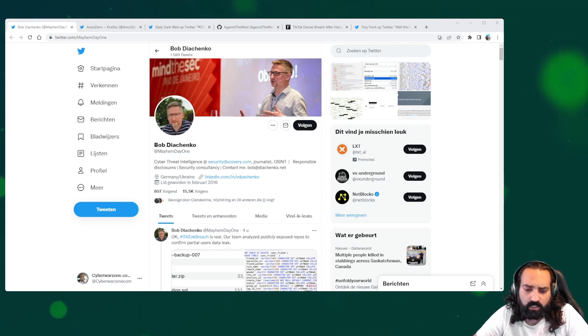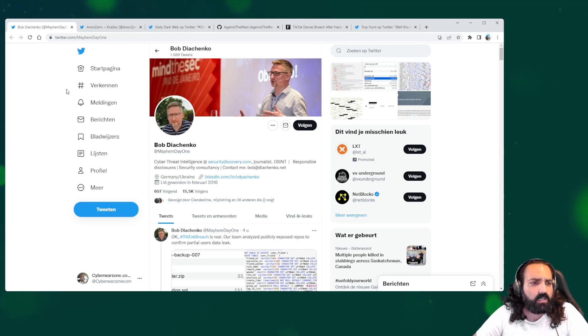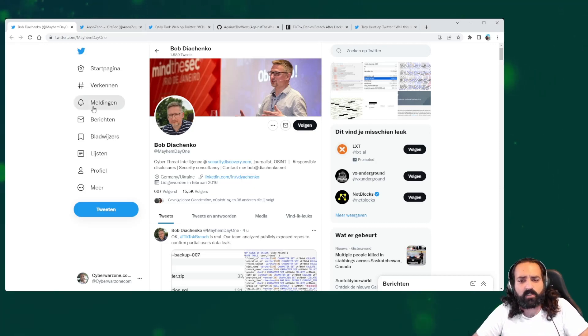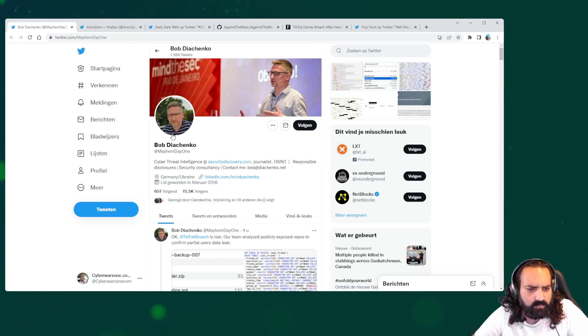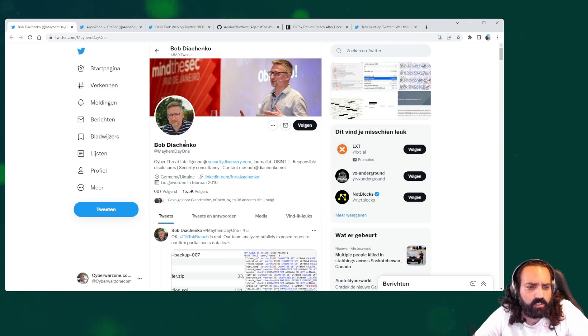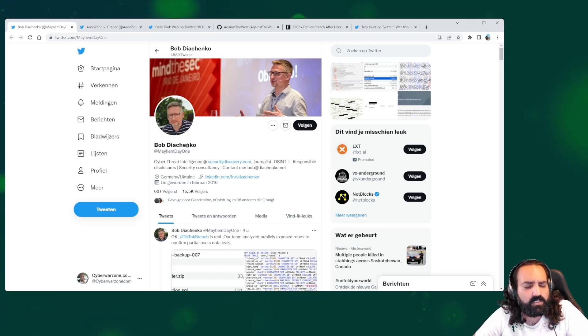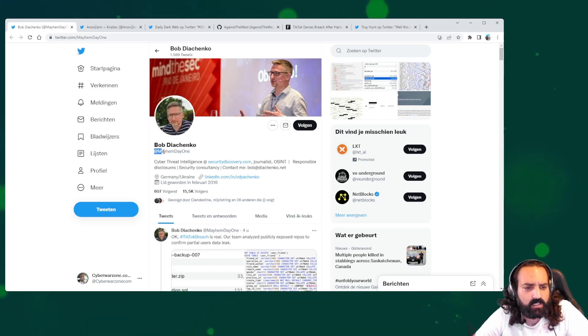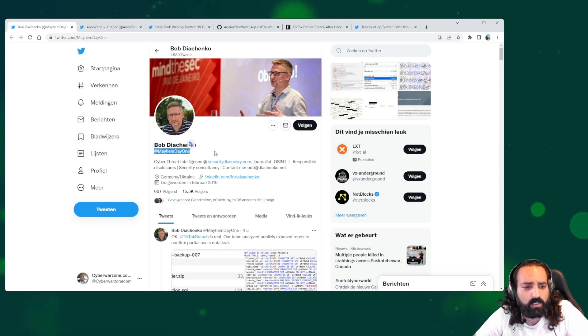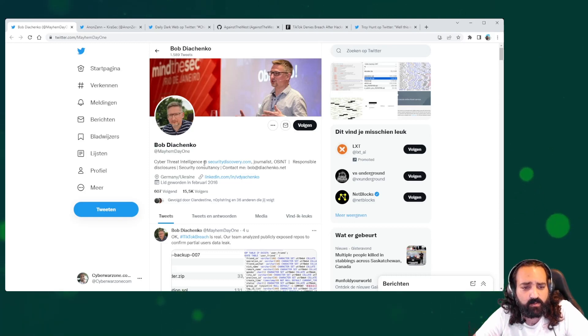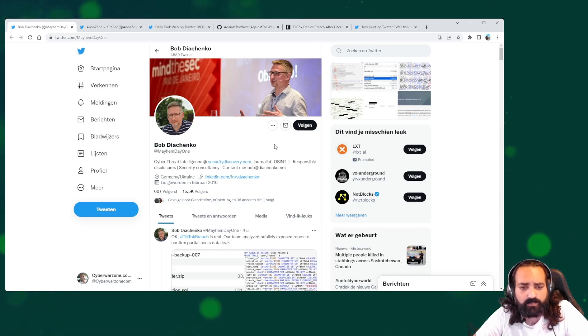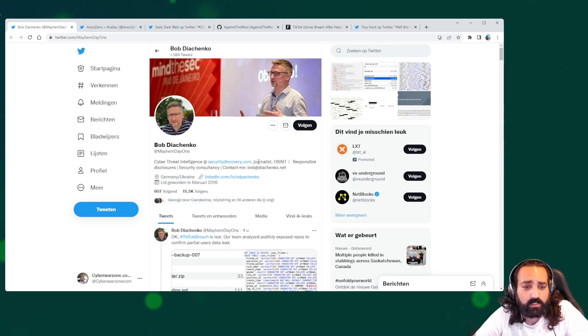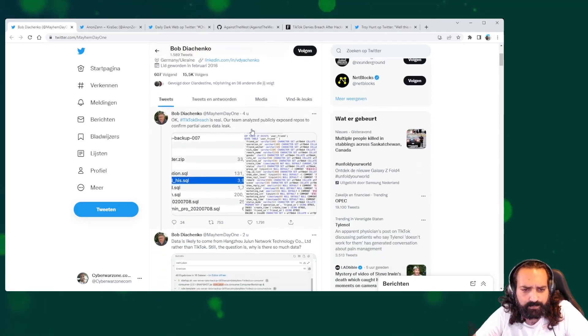Let's take a look at what is being said about the Twitter breach. We have Bob Diachenko - I hope I said it right. His Twitter account is @MayhemDay1. He is a cyber threat intelligence researcher at securitydiscovery.com. He does a lot of things, so certainly check him out.